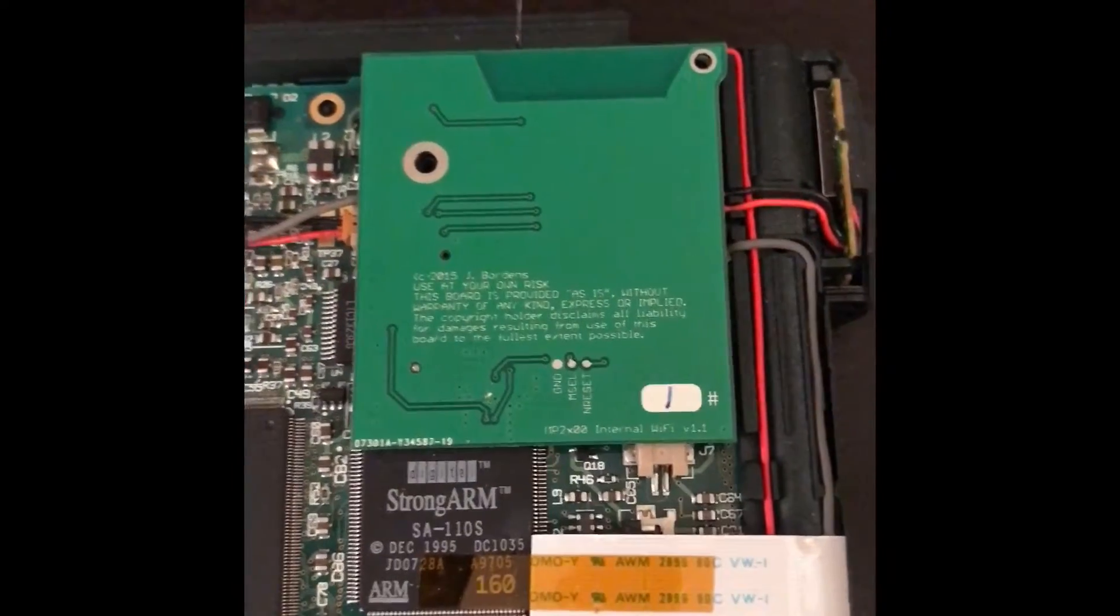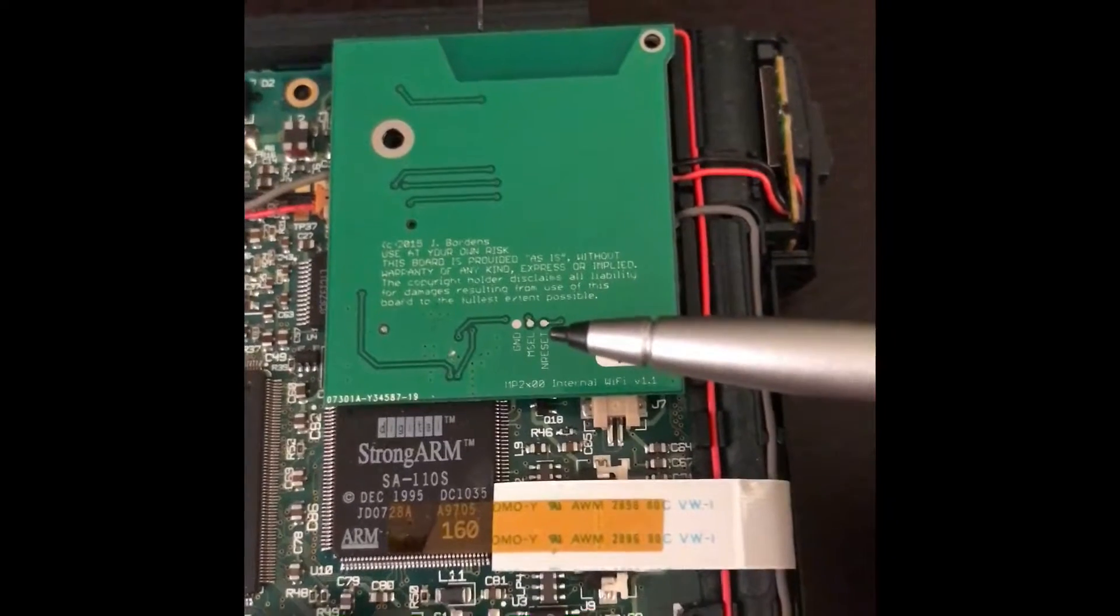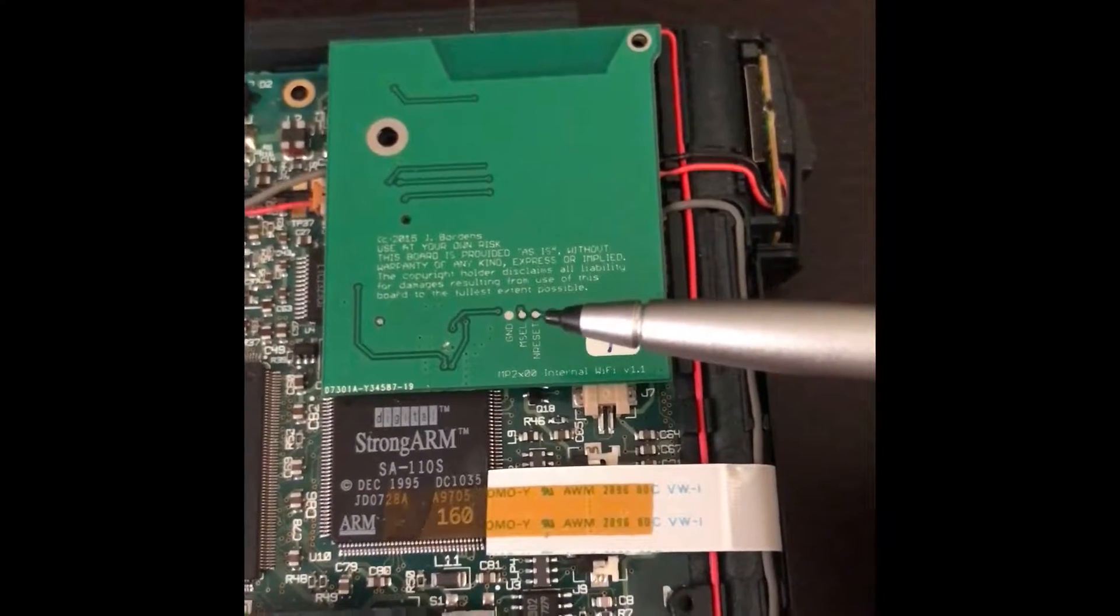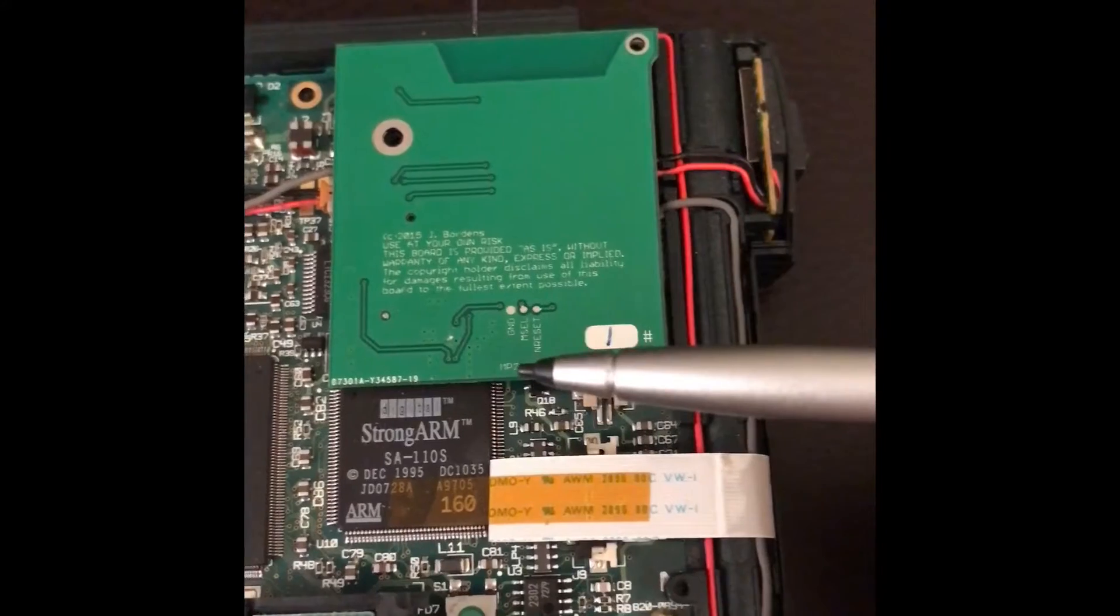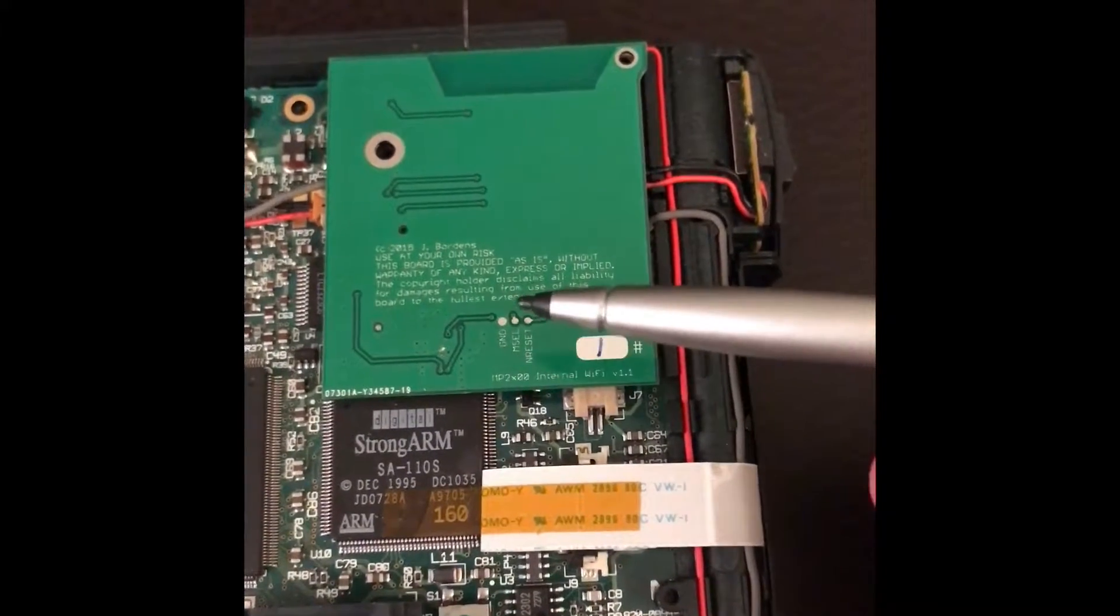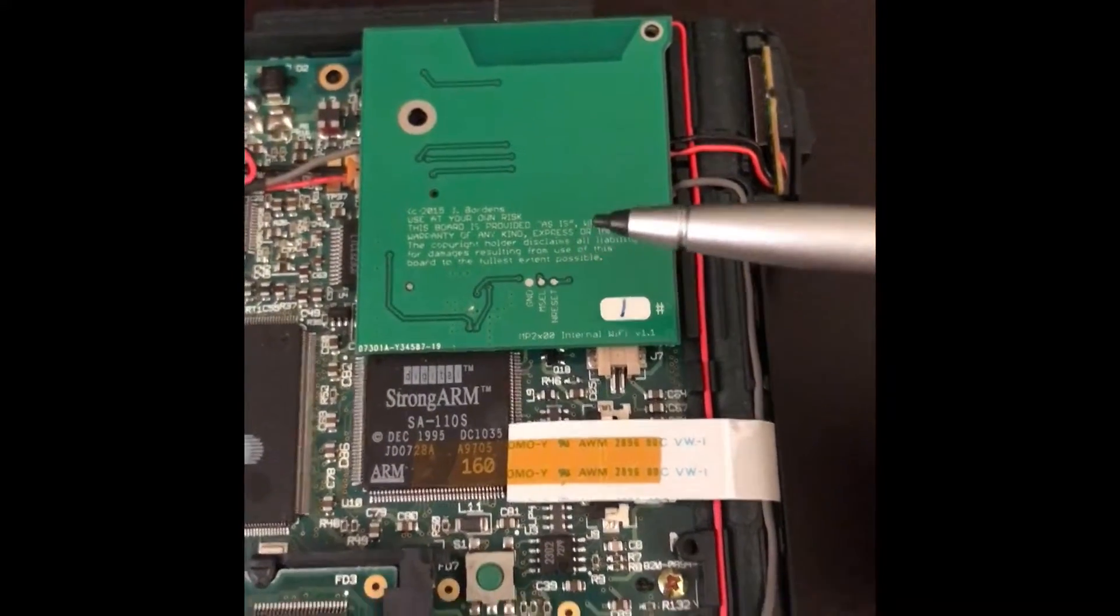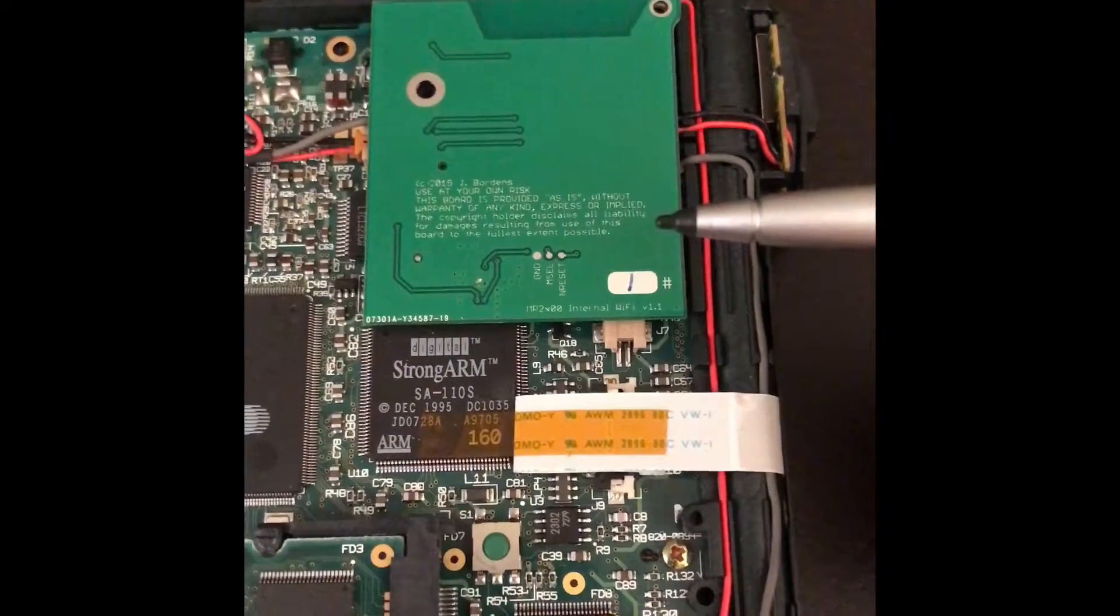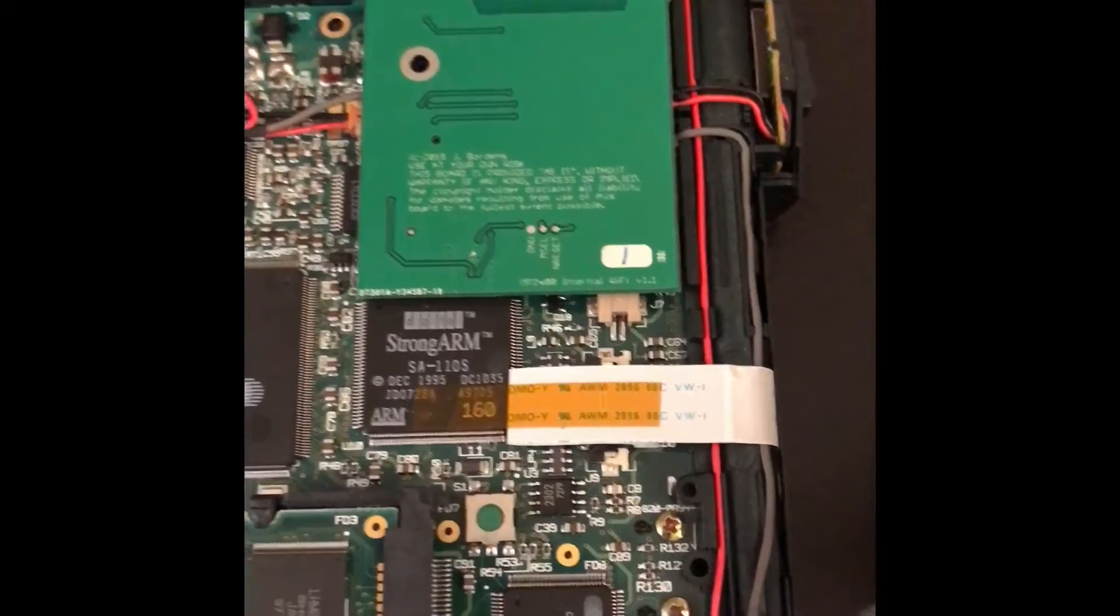Okay, I've installed the board. Just another little note about the pads on the back here. These are designed in case you need to reset the module.